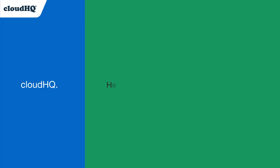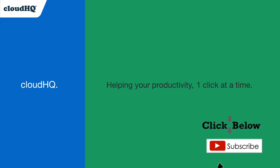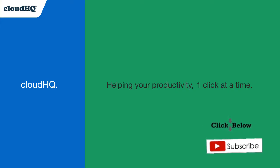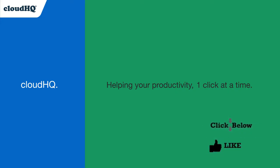CloudHQ, helping your productivity, one click at a time. Don't forget to hit the like and subscribe button if you want to know about all the latest apps that make you more productive at work.